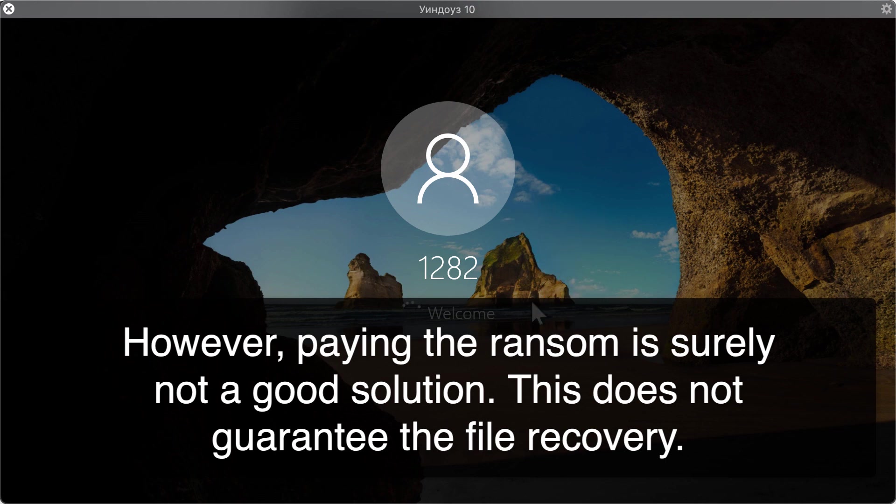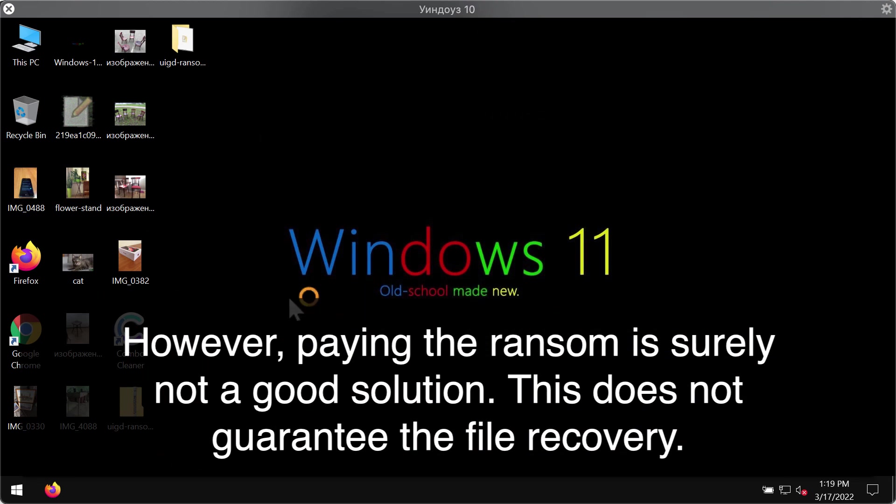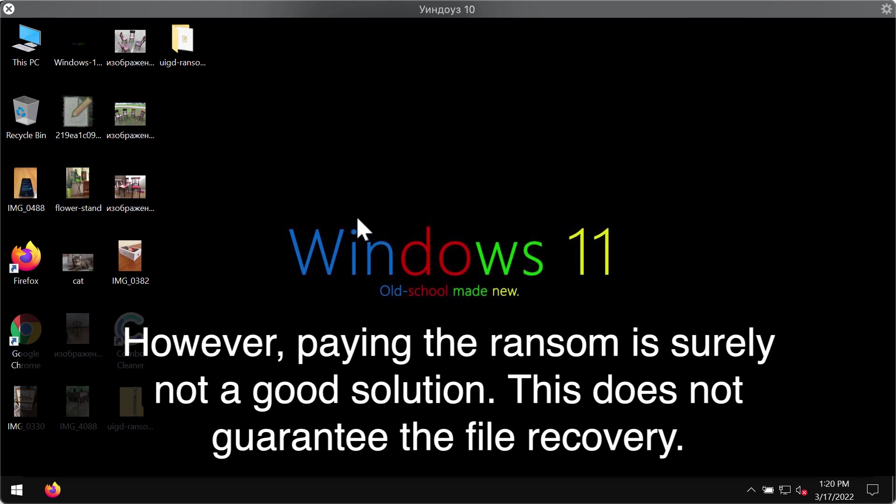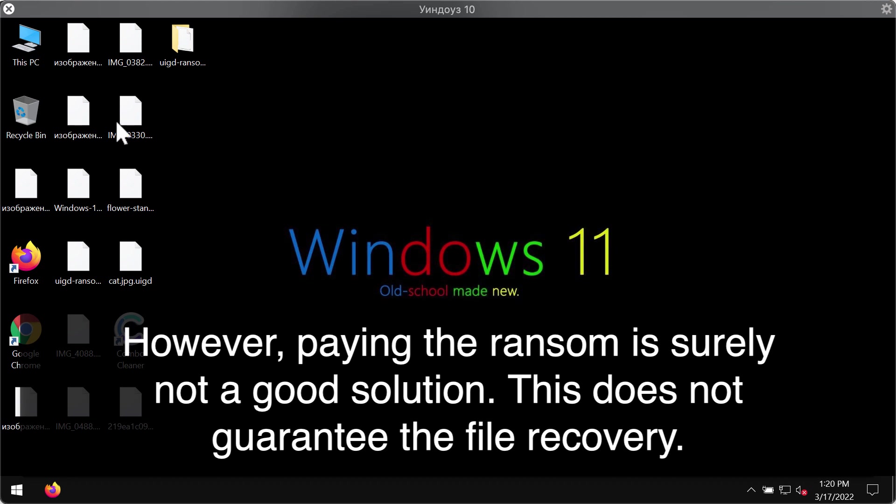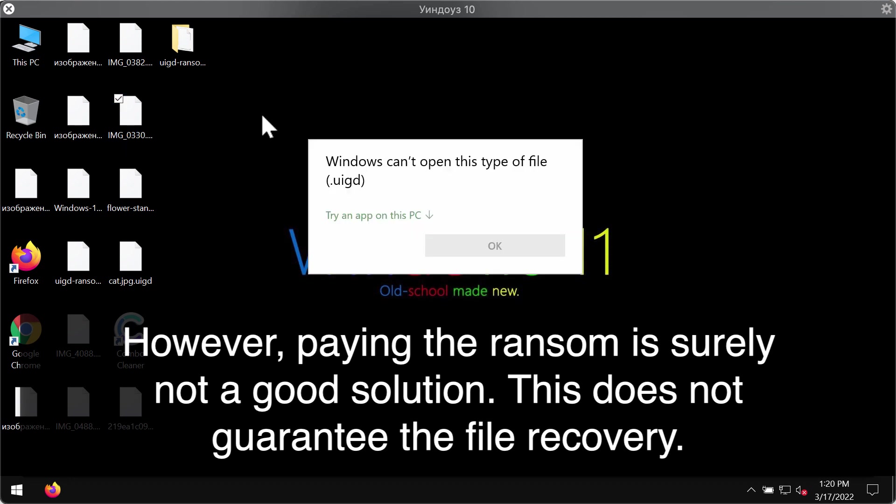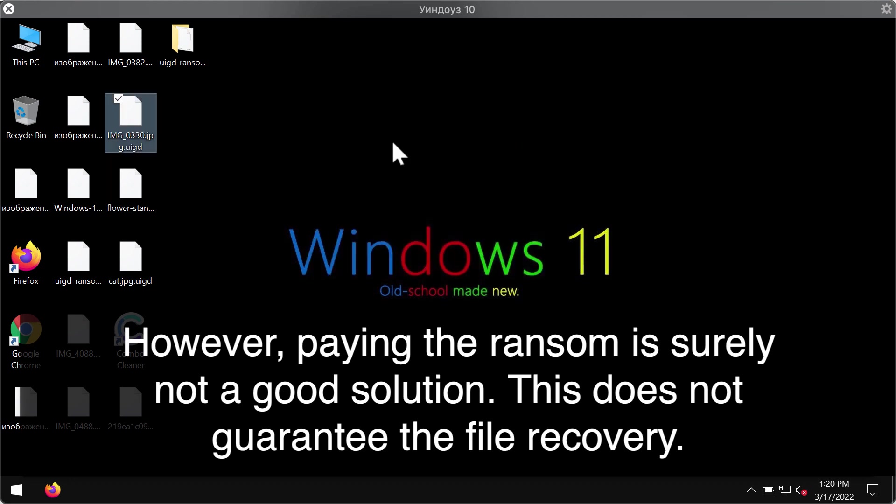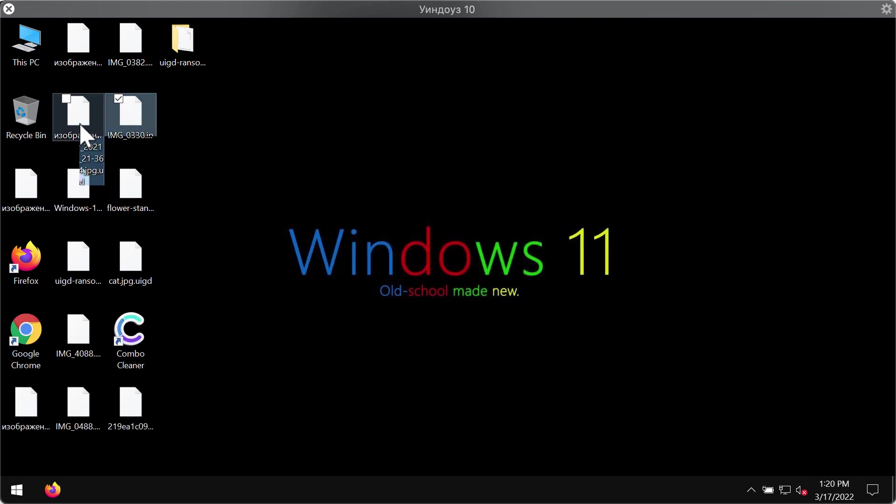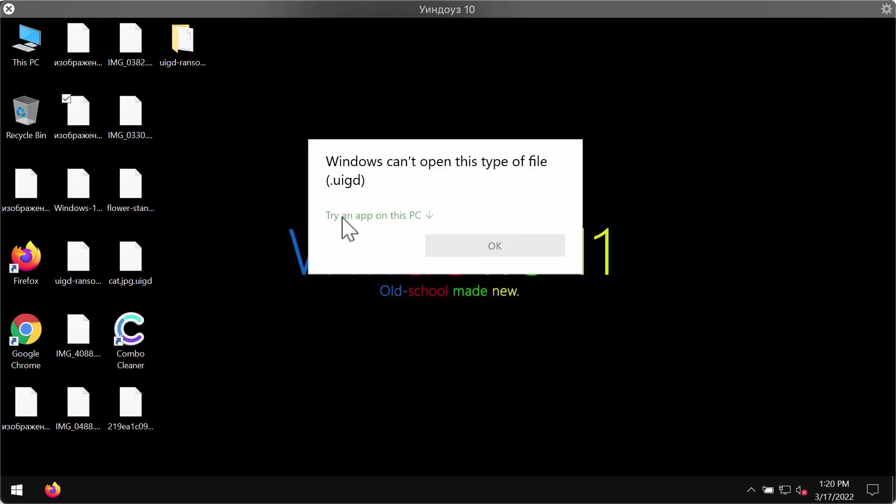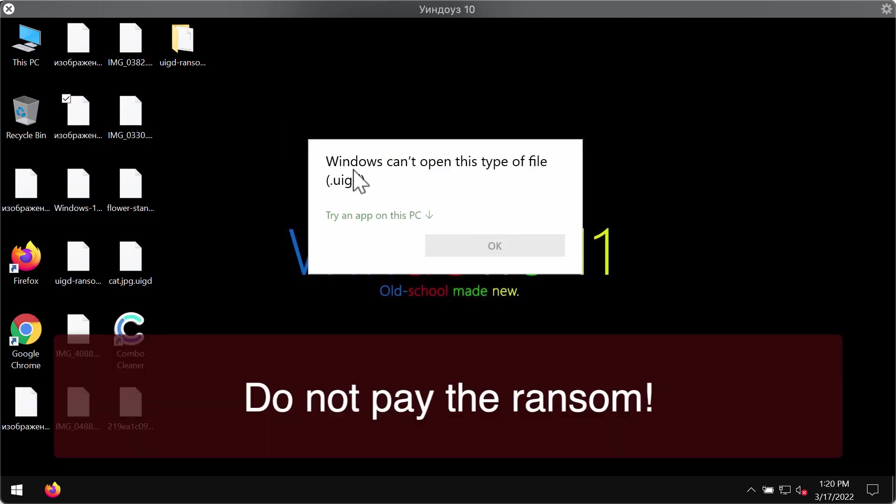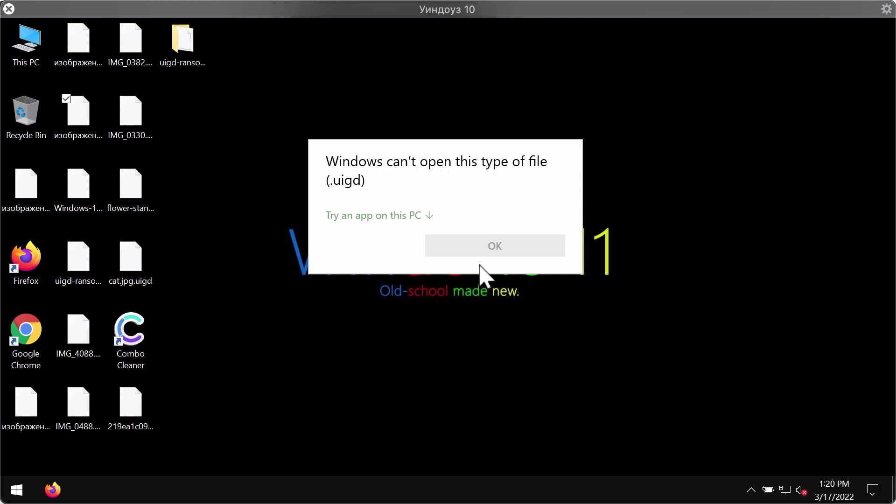Ransomware encrypts the files and then adds a special UIGD extension to them. So it is not possible to open the file because the message comes up that Windows can't open this type of file with the UIGD extension.